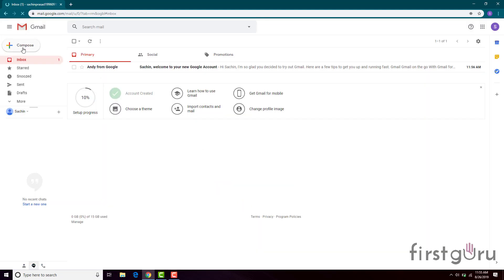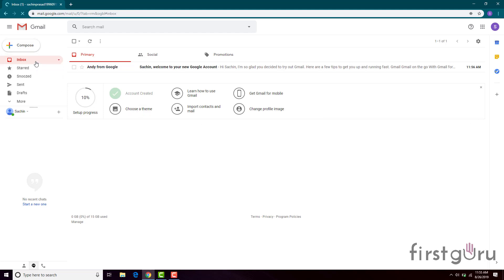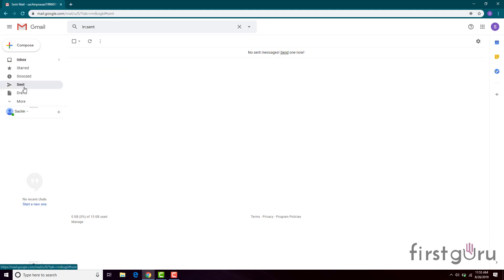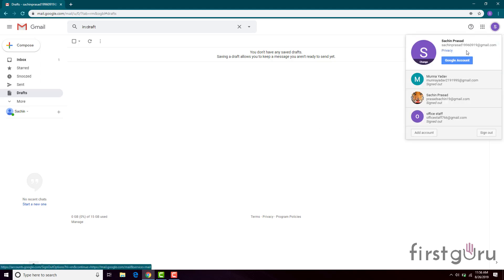From here you can compose an email. From here you can check the emails you have sent. And from here you will find emails you have received. You can also find your mail ID by clicking here.